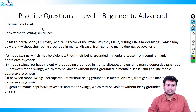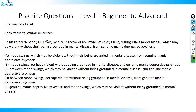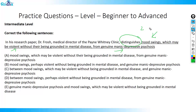In the next question: 'In his research paper, Dr. Frosch, medical director of Payne Whitney clinic, distinguishes.' So he is differentiating. Let's identify how many elements he is differentiating: mood swings which may be violent — that's point one — from genuine depressive psychosis. There are two elements being distinguished. Whenever you're distinguishing between two elements, you use the word 'between.'